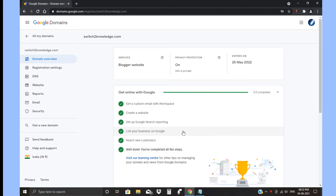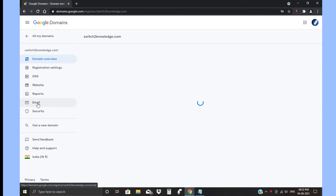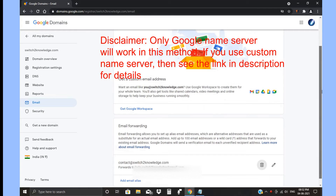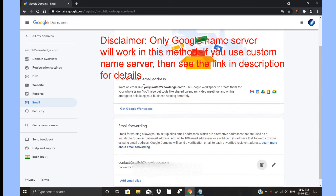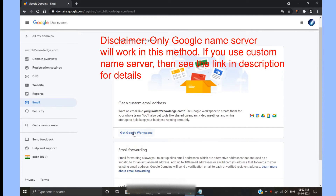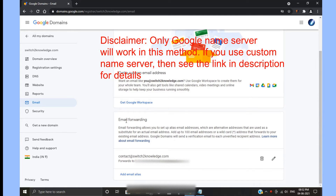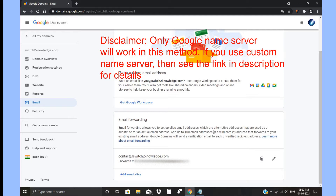First, go to your Doodoo domain registrar and there is an option like emailing in the side menus — go to that. This is the custom email ID at your domain name. You can also buy Doodoo Workspace, but we are going to see email forwarding now. You can add up to 100 free email addresses.